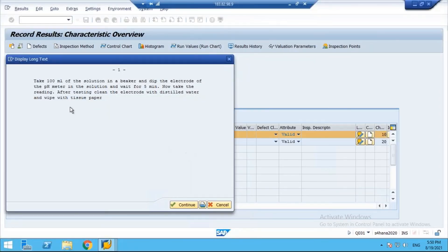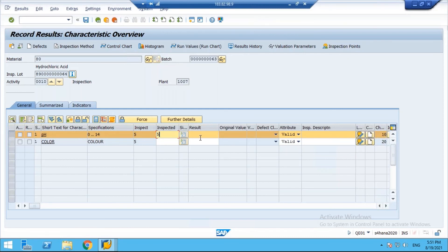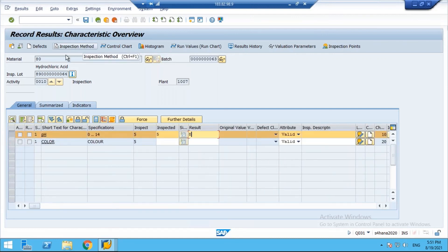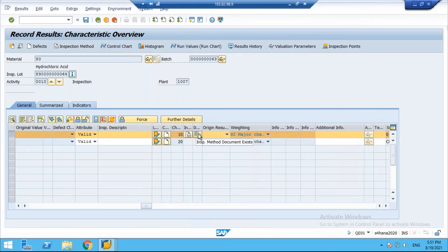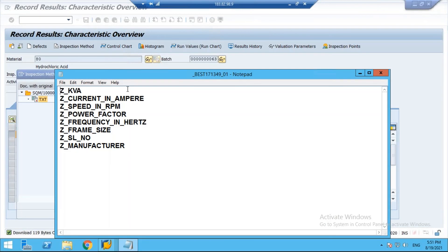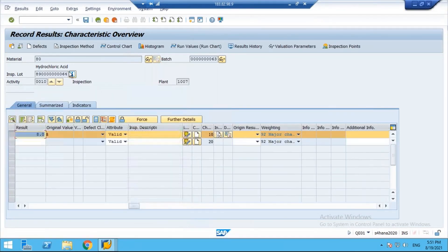By looking at the procedure, the analyst goes to the lab and performs the quality inspection. Once the inspection is completed, he comes back and enters the result. That is the use of the inspection method. You can also scroll right to see the attachment — the notepad file we attached is visible here, and you can see the long text and the inspection method document button.